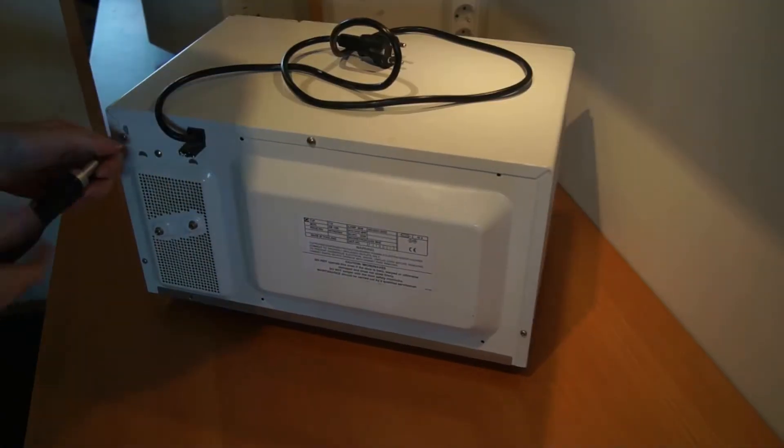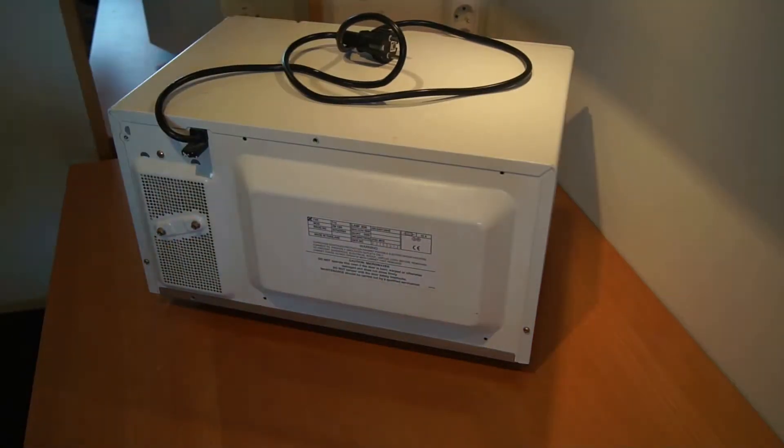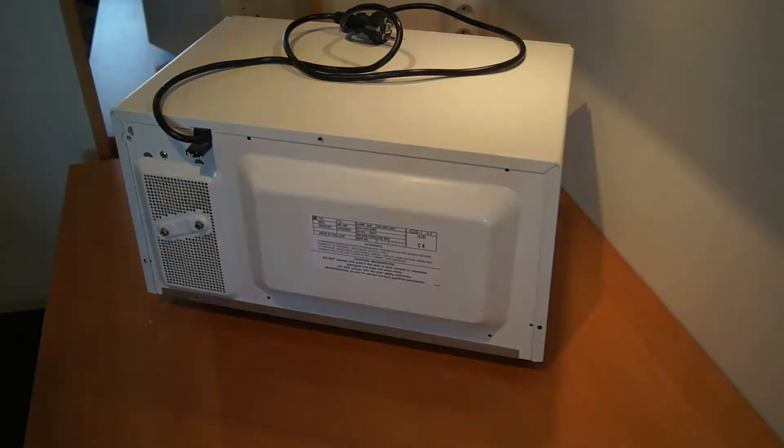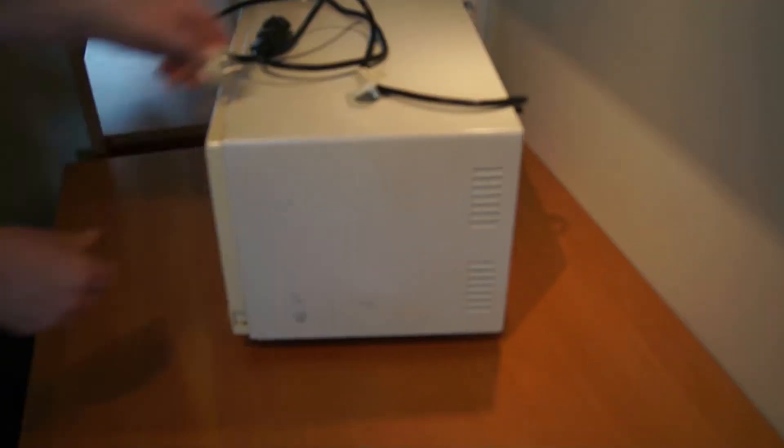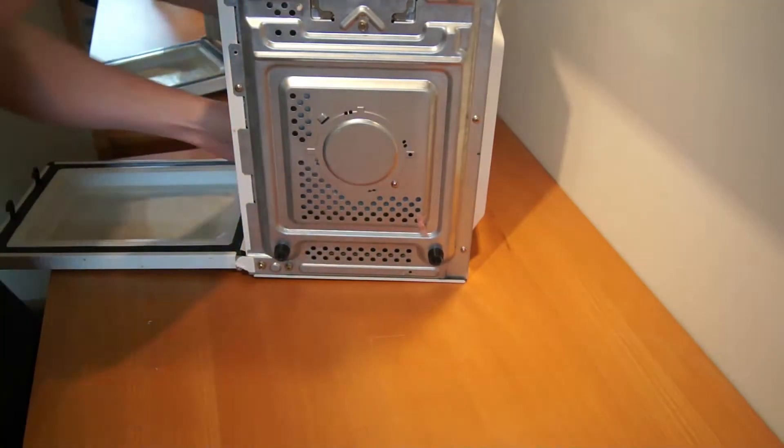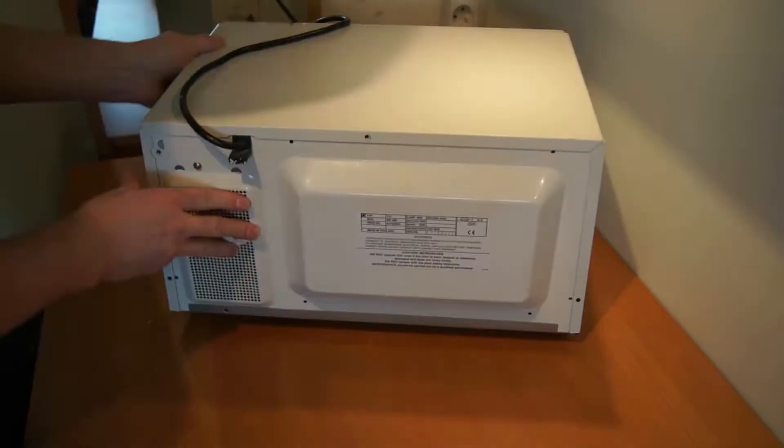This is a microwave from Zanussi. It's quite old, but I'm interested in how it looks like inside. So let's take off the shell and just have a look.